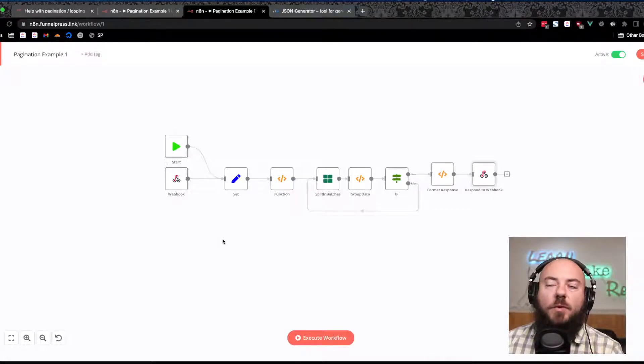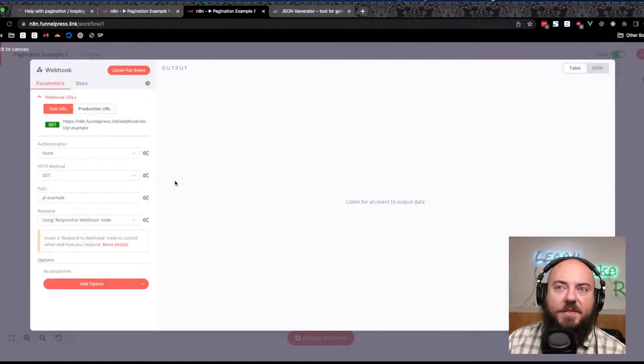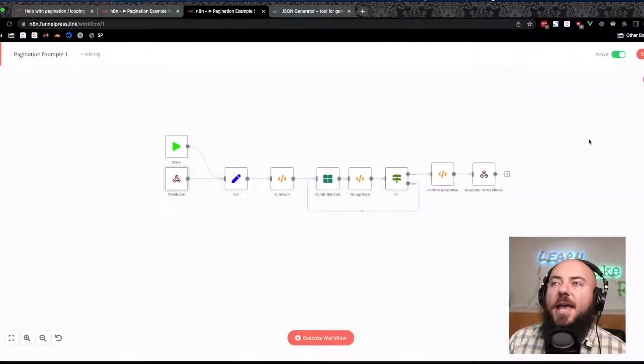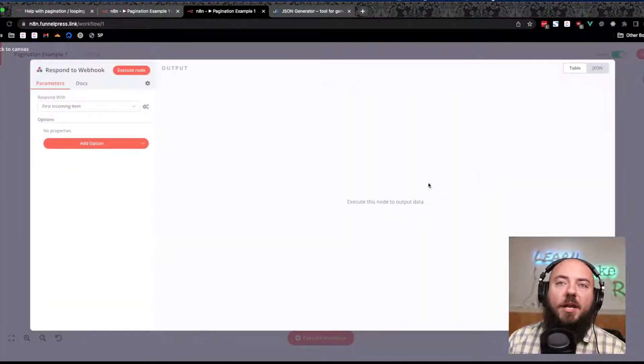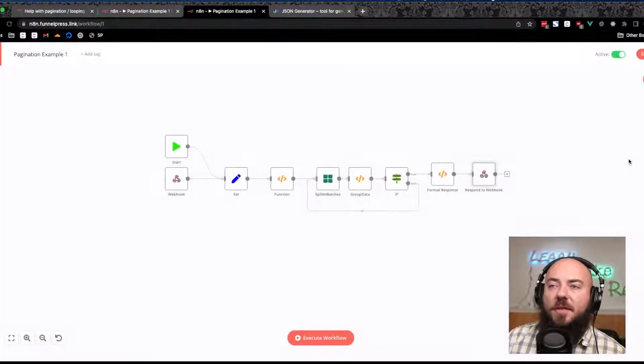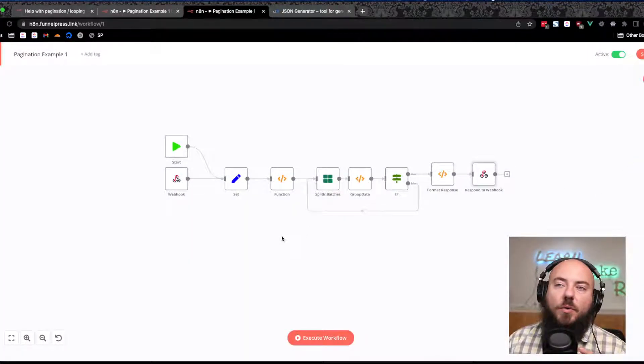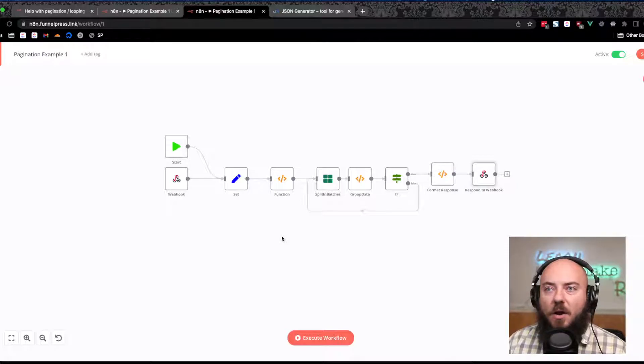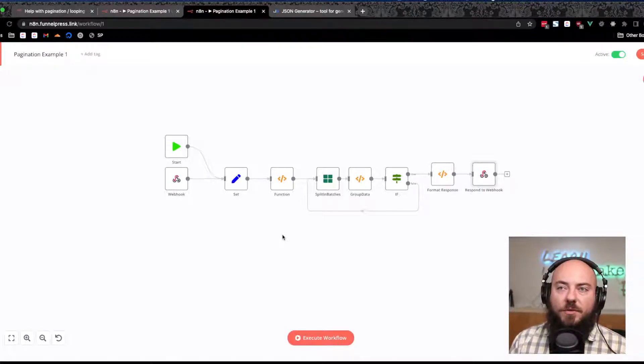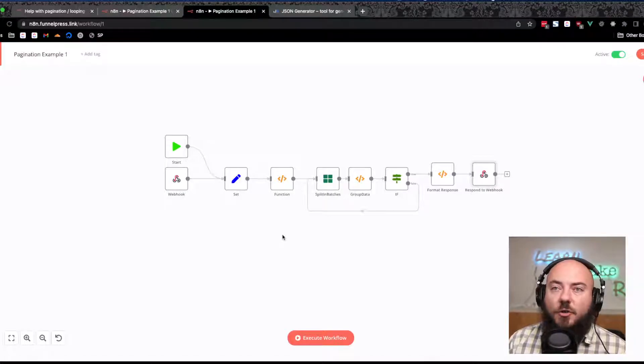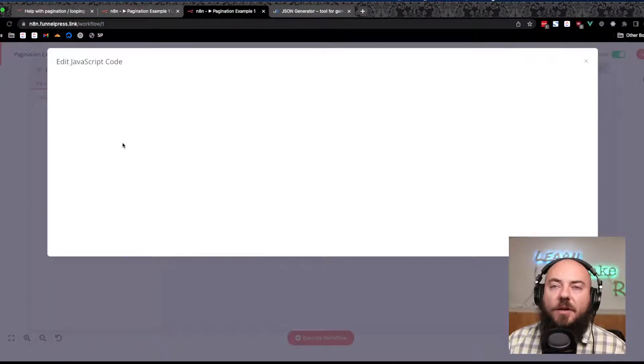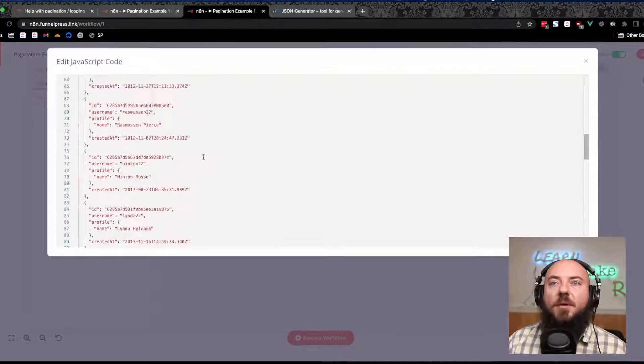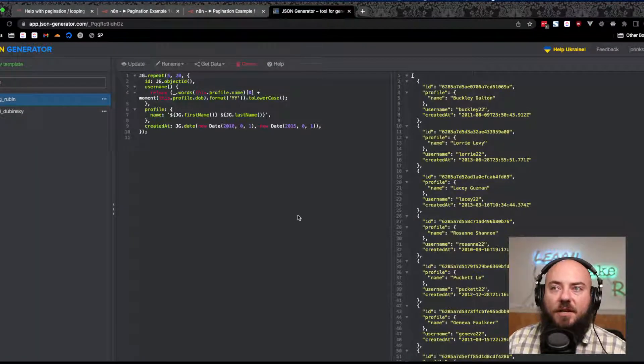Alright, so this is what we have here. We have a webhook, and this is one of those use cases where we're going to receive the webhook as the trigger and respond to the webhook over here with the information that we generate to create the data that we are sending to the person who's consuming our API.